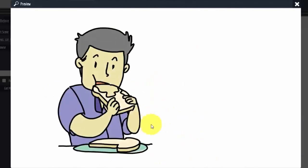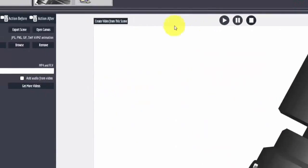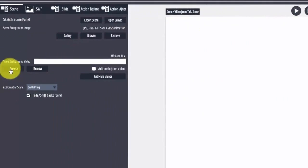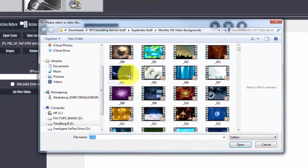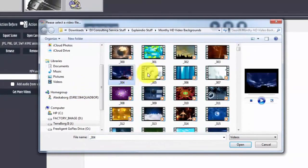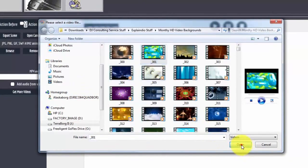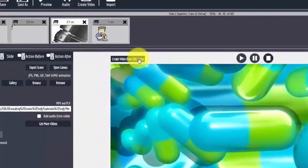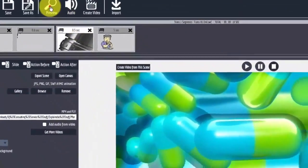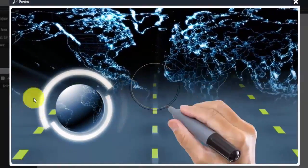You have to have something in the background video or this is what you will end up with. So now if I go back and put something in the background and render this again.